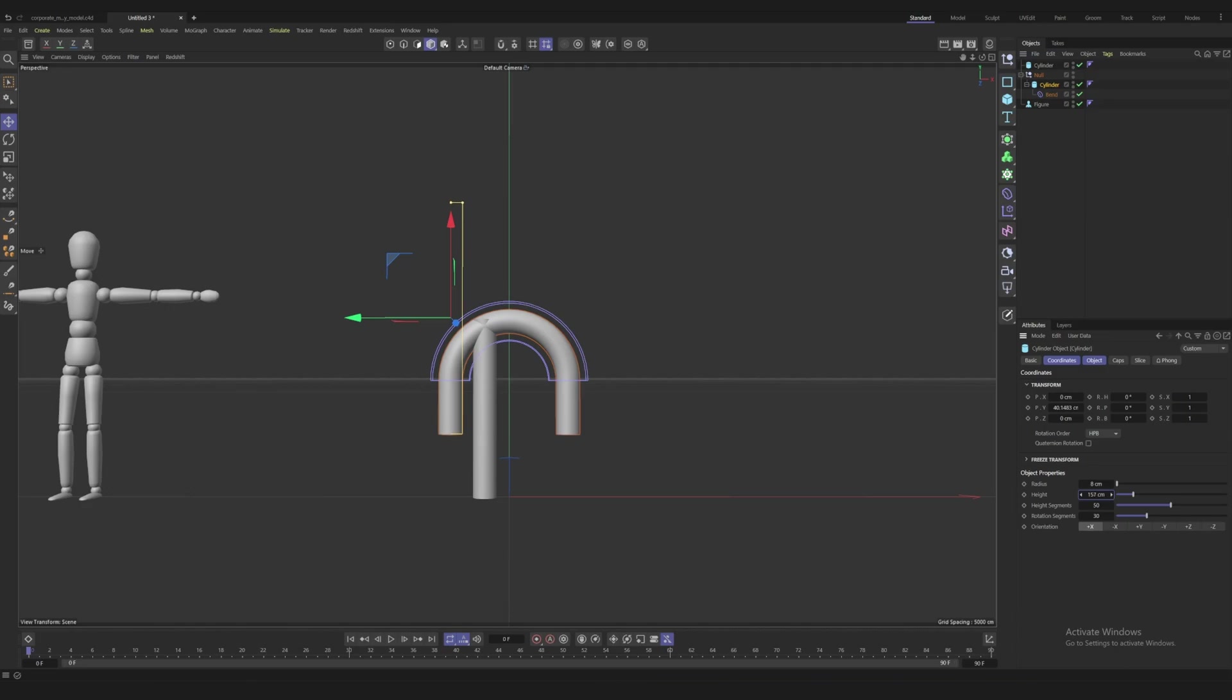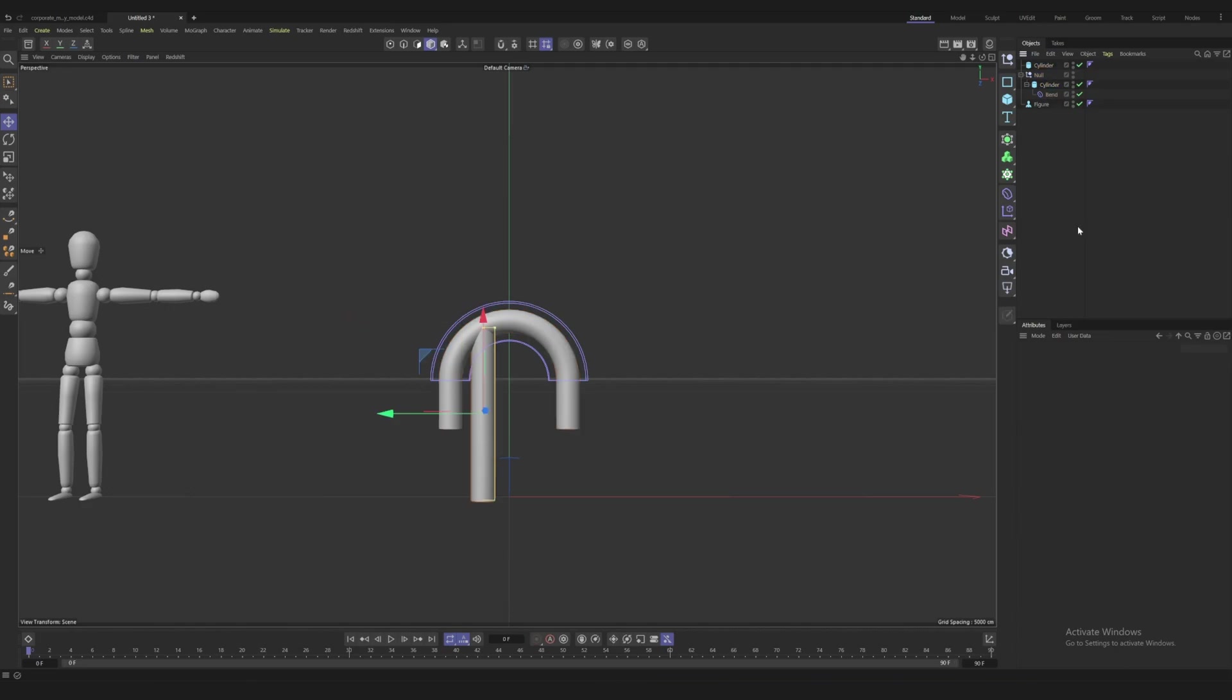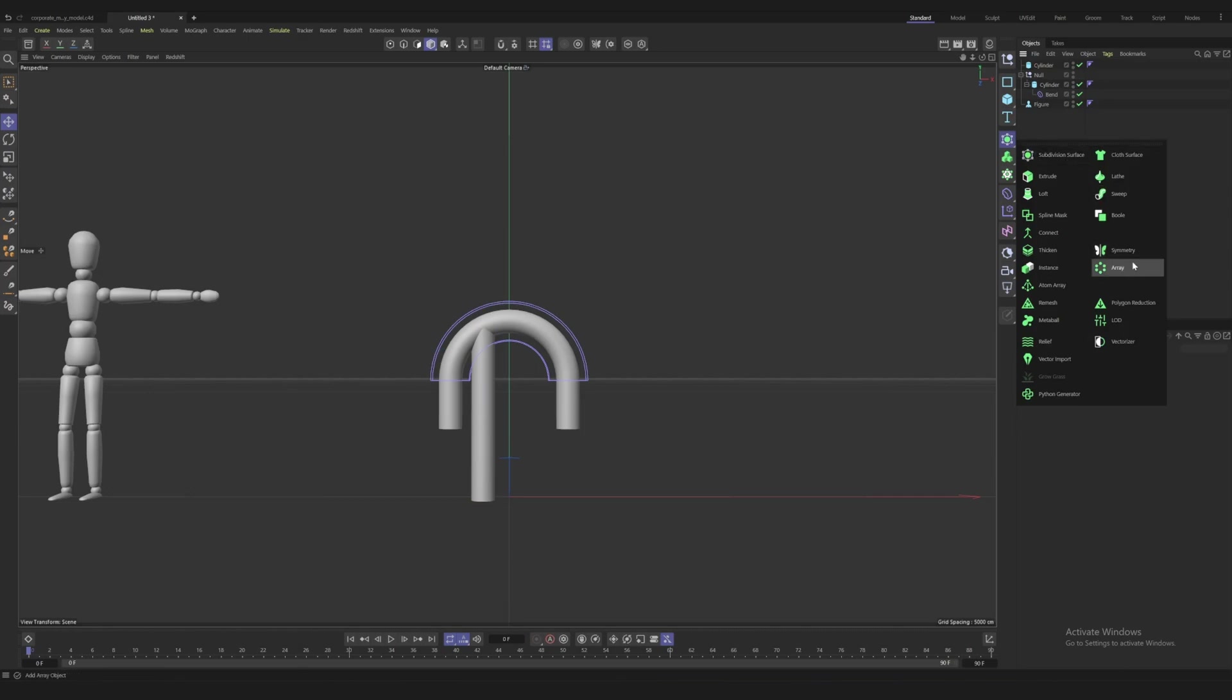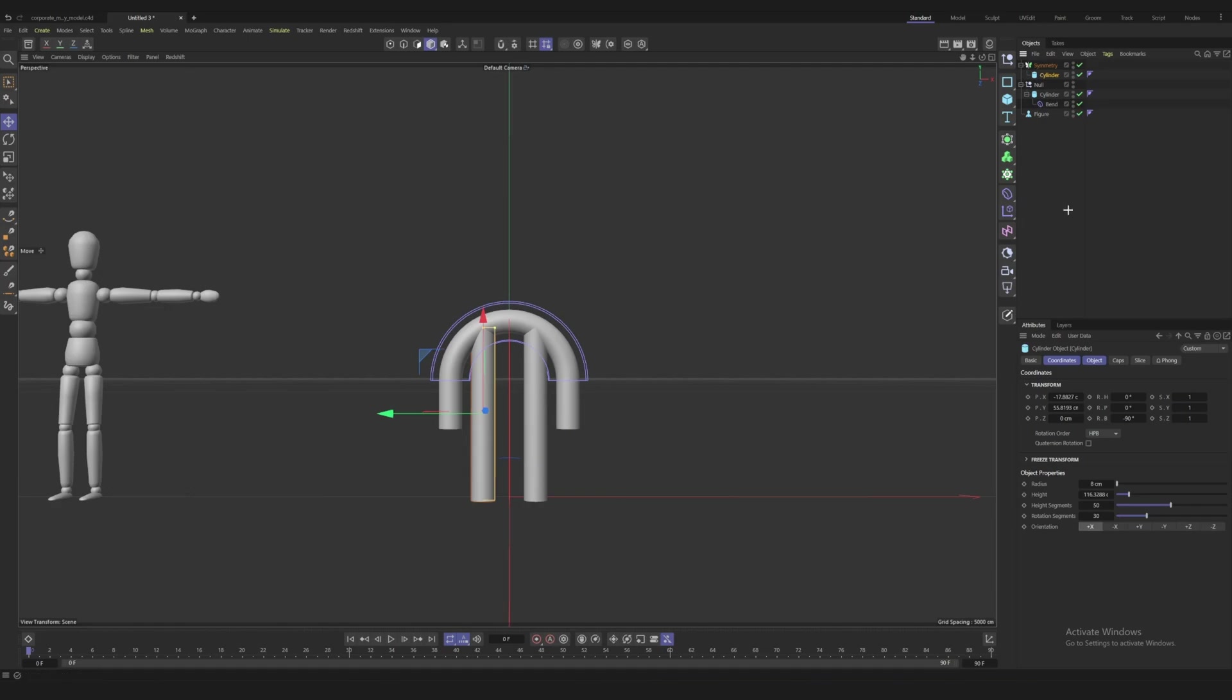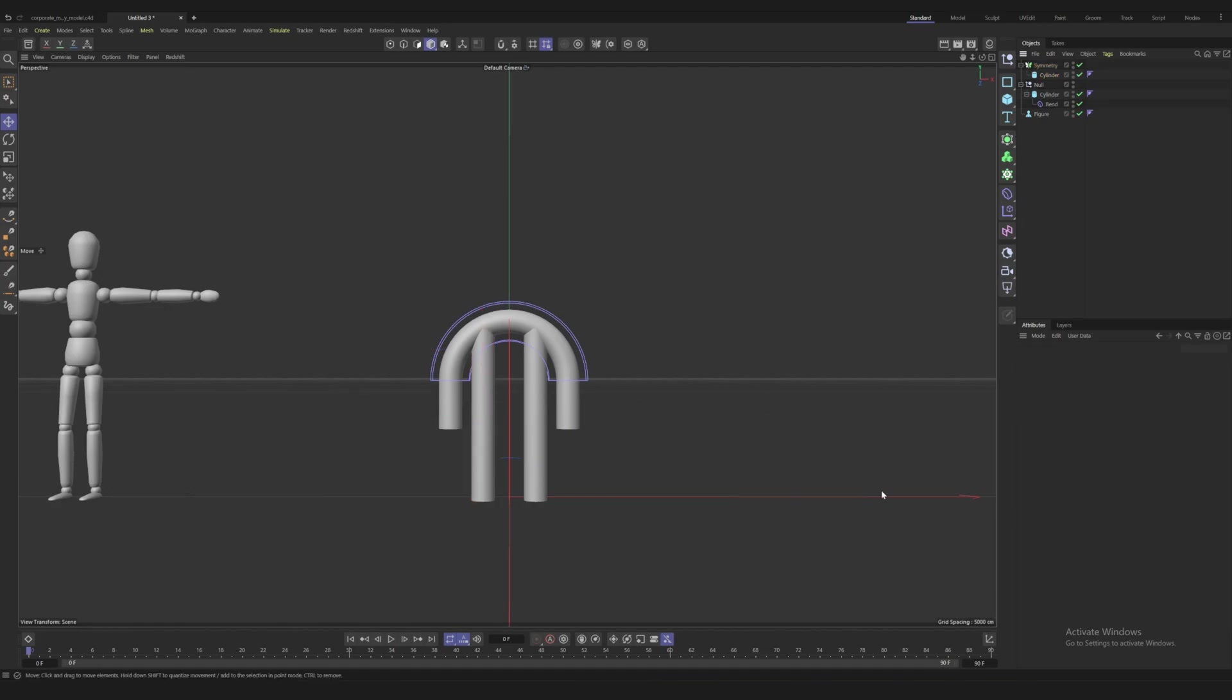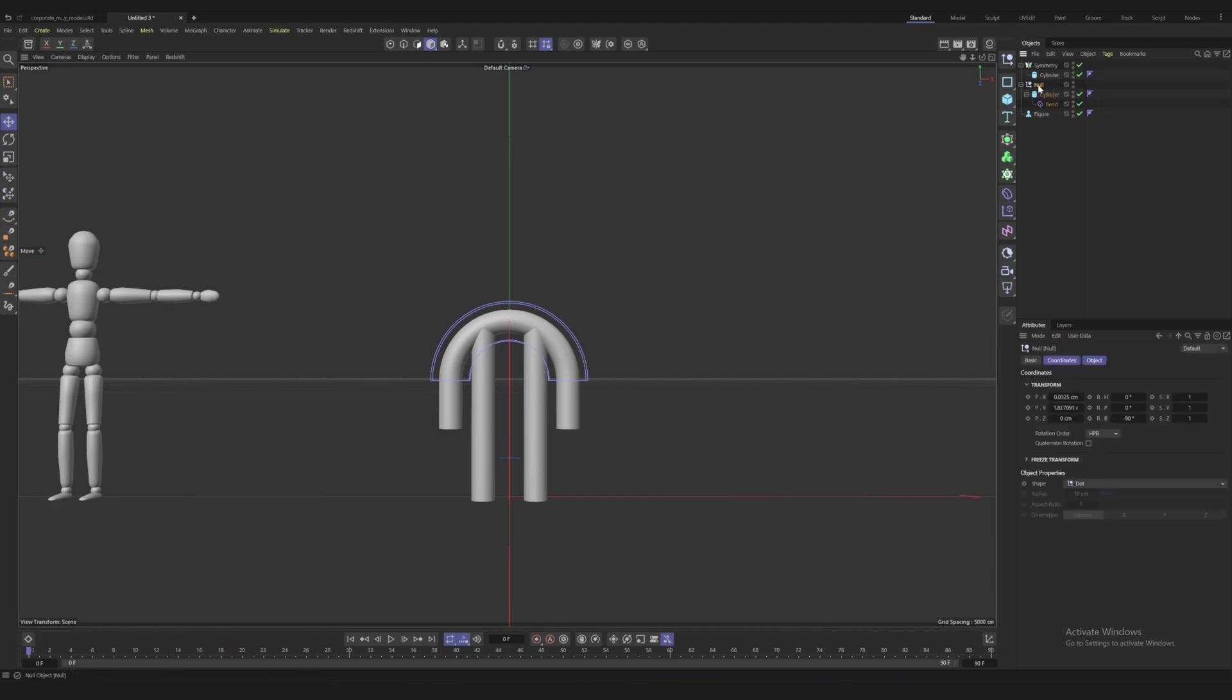Once you have one leg in place, we're going to bring in the symmetry modifier. I'm going to put our cylinder inside that and it should directly reflect that across the X-axis. This also gives us a better idea of where our arm should be centered.